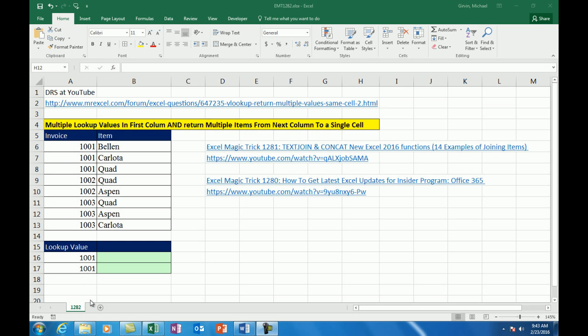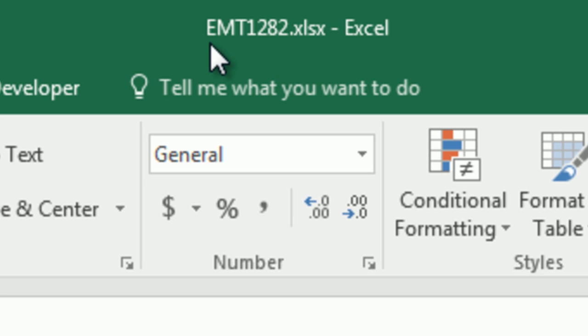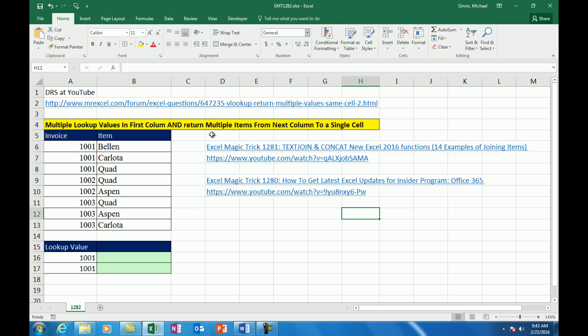Welcome to Excel Magic Trick number 1,282. Hey, if you want to download this Excel file and follow along, click on the link below the video. Oh, you are not going to believe this video.